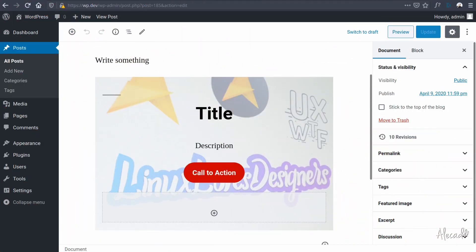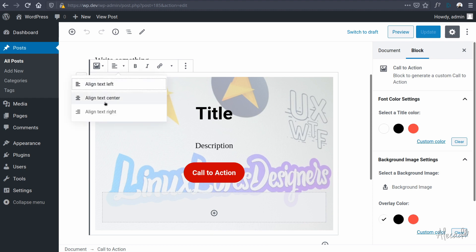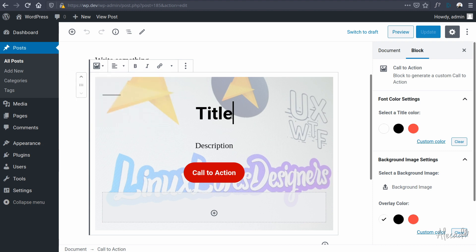Hey, what's up guys, Alex here. Thank you for checking this video and welcome to another episode about Gutenberg. In this tutorial we're gonna continue the implementation that we did the other day about implementing the alignment toolbar in our block controls. If you didn't complete the homework that I gave you, don't worry, we're gonna do it together right now.